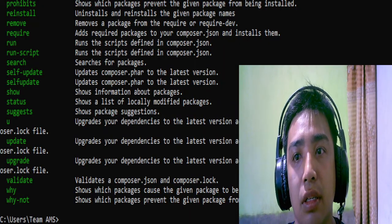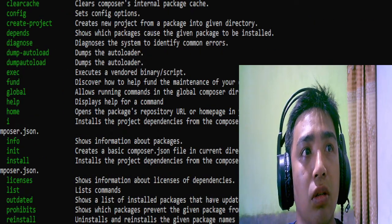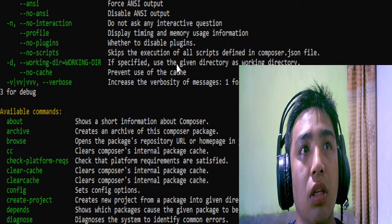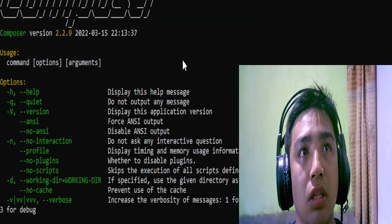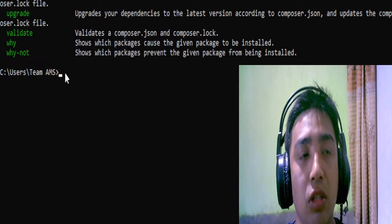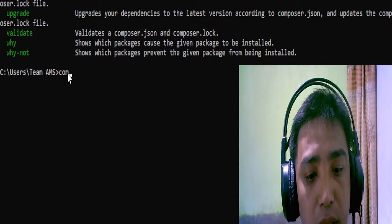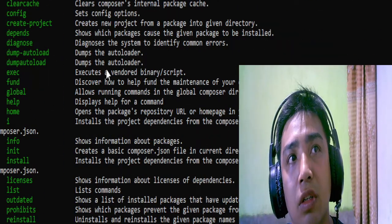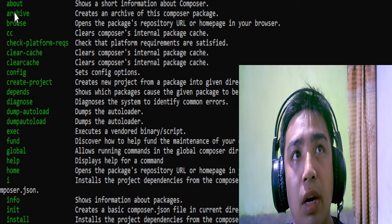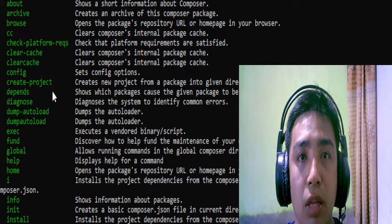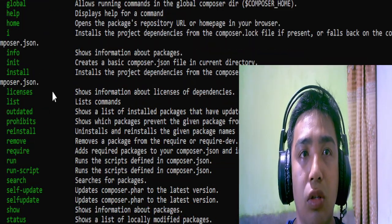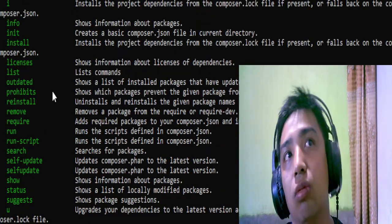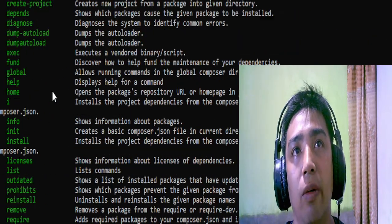There we go. I can see it, I do not know if you can see it too. Once again I'm gonna show it to you. You just have to type it like this. There we go. What are these things? These are the available commands: about, archive, browse, check, config, and then create project.